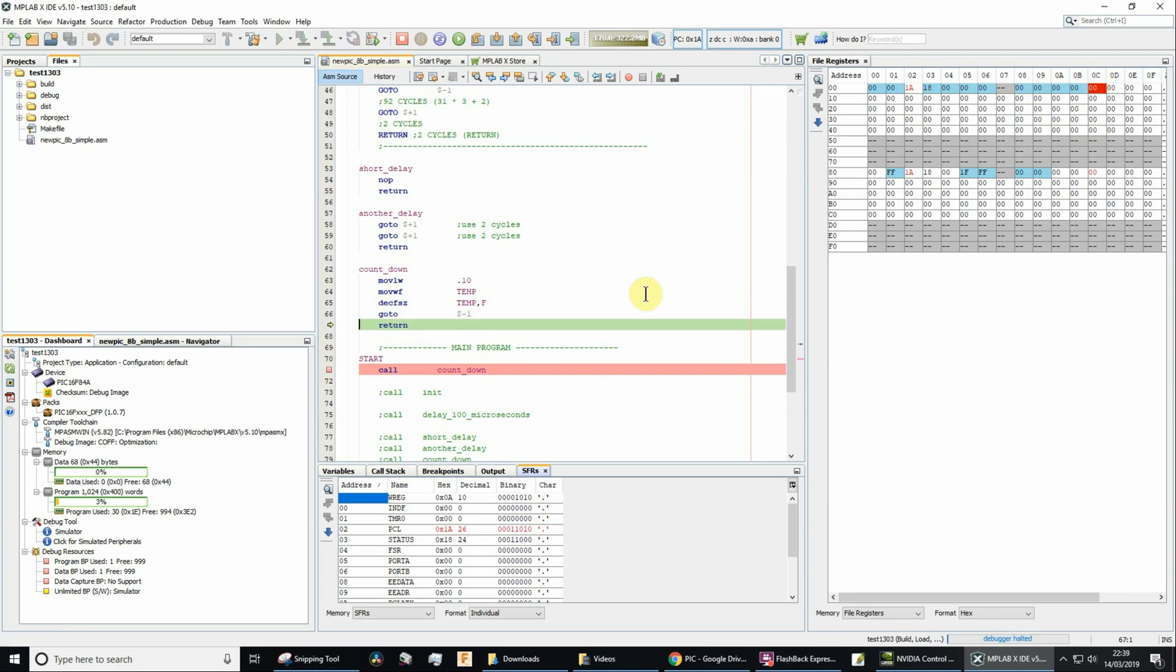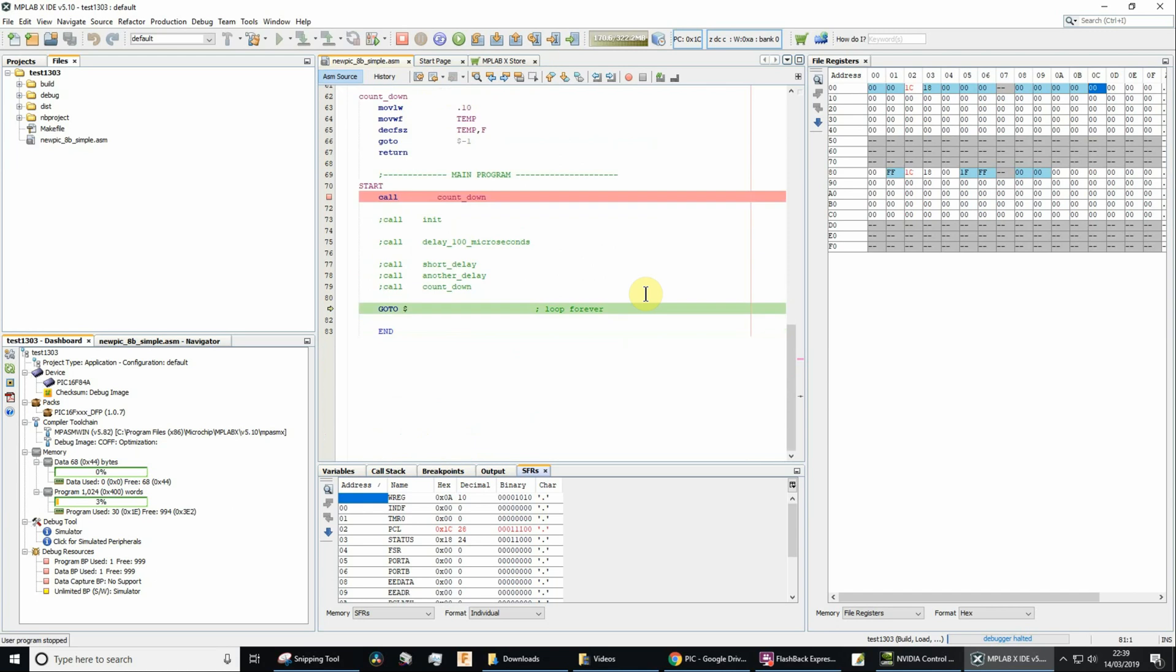Press F7. And here we return to the next instruction. Okay, that's it.